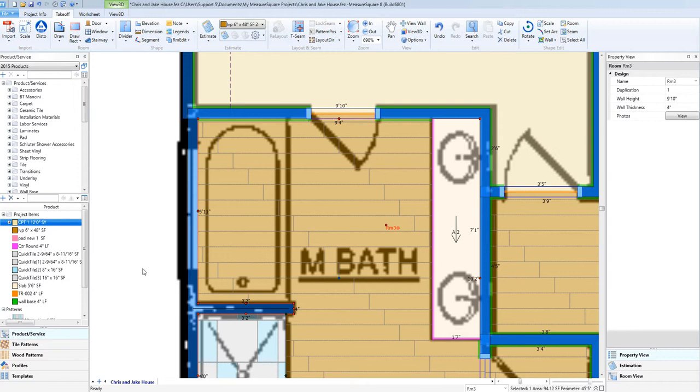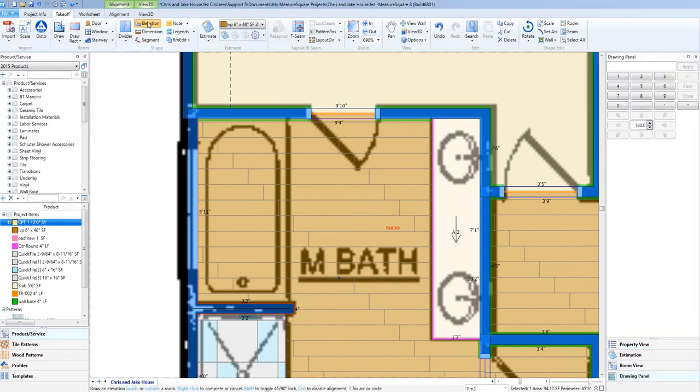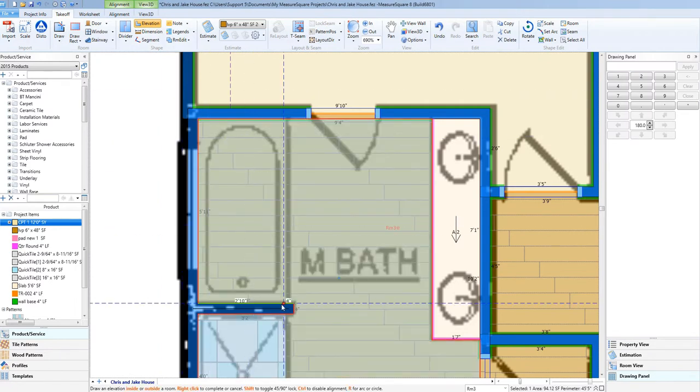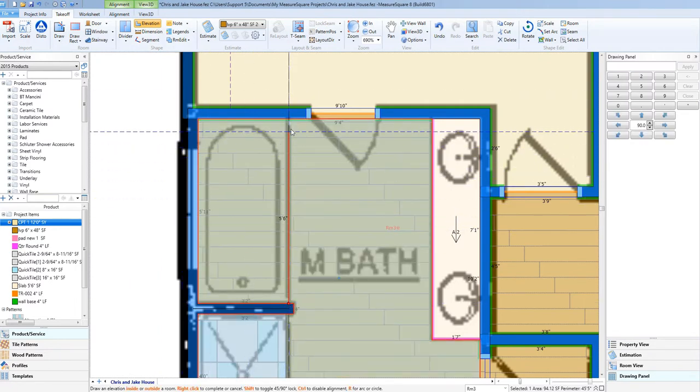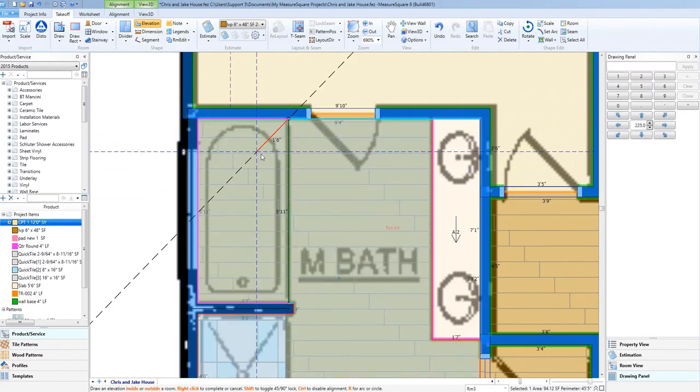To begin, let's open up a project that has a bathroom area already taken off. Let's select the Elevation tool and trace out the area that will be the outer rectangle of our tub by left-clicking on the two points to the wall and then auto-completing via a right-click.